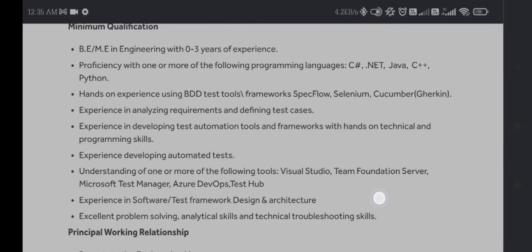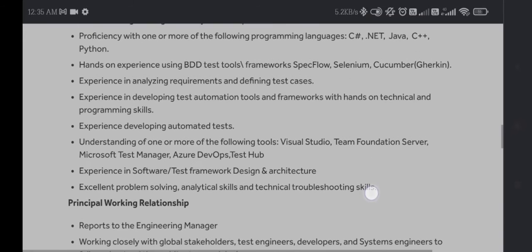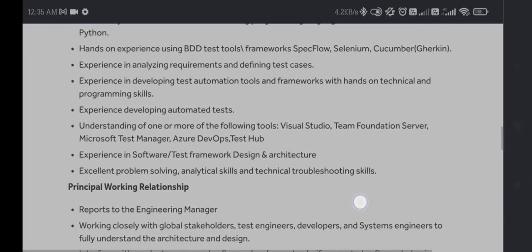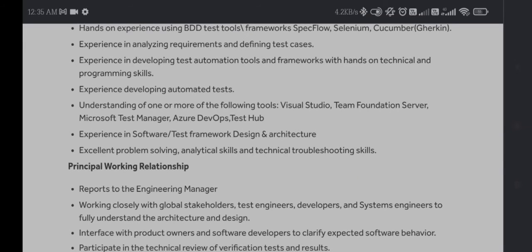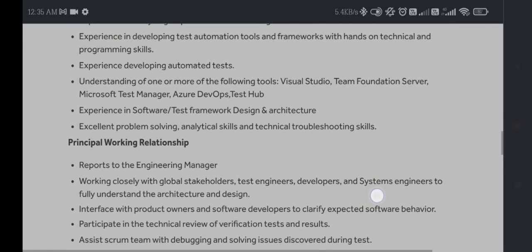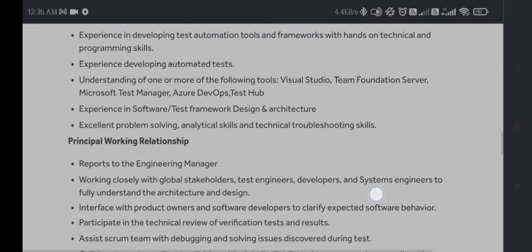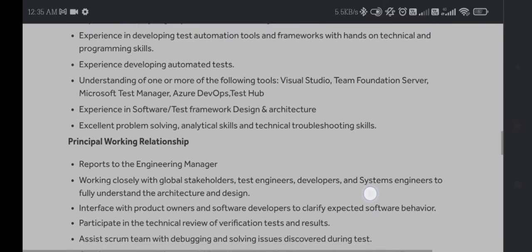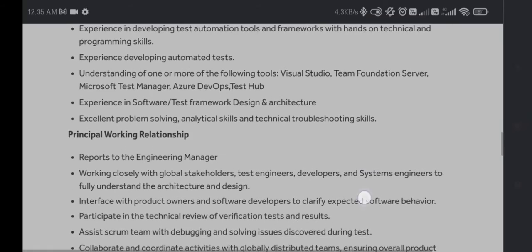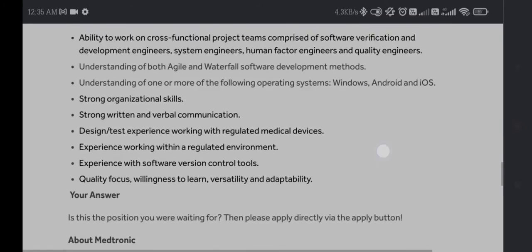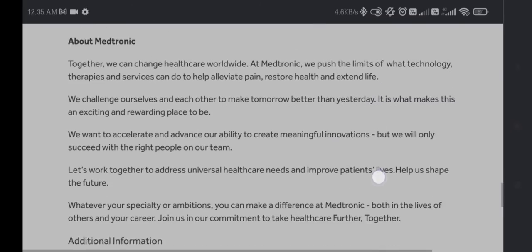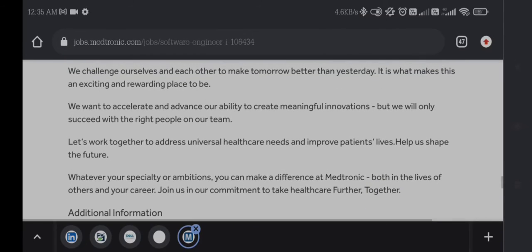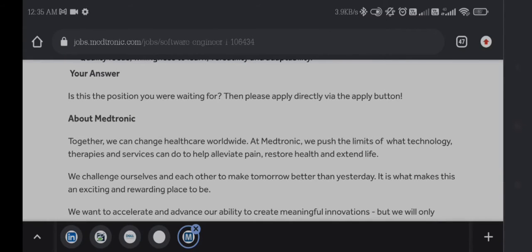If you have knowledge of Azure DevOps and TestHub, any cloud computing technology, or Visual Studio, this is a big plus for you. This will be very advantageous to you to get placed in this Medtronic company. You can find the apply link in the description box. I will give you the link in the description box.